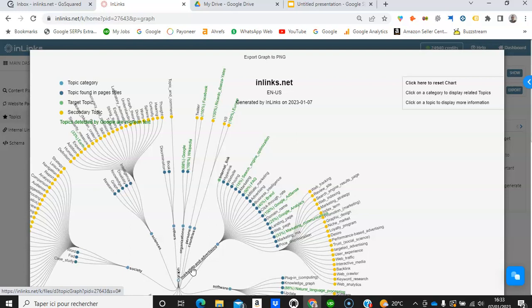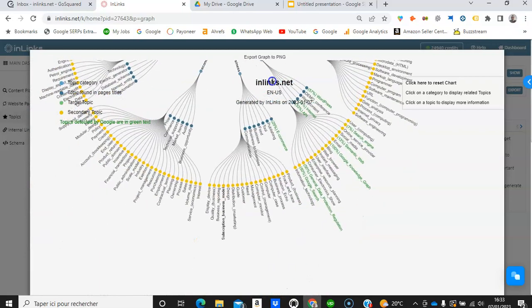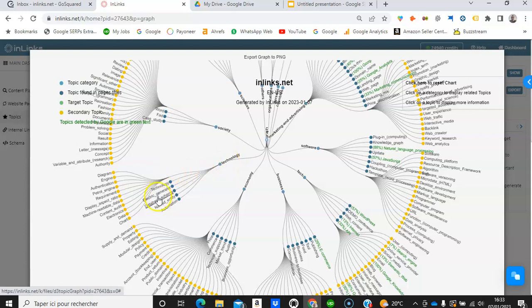This will show you all the entities recognized by the Inlinks NLP on the website. Inlinks.net is primarily a software company but it also speaks about marketing and advertising. Focusing on the marketing and advertising category we can see entities such as internal link, website, search engine optimization, affiliate marketing, and Google Analytics. In the software category we can see entities such as knowledge graph, natural language processing, and JavaScript. In the technology category we can see database schema, named entity, and automation.